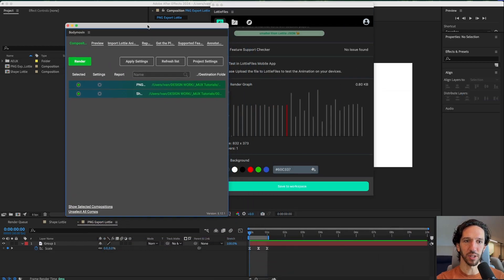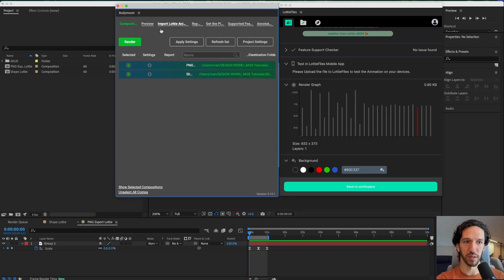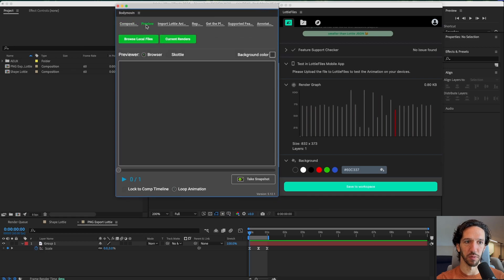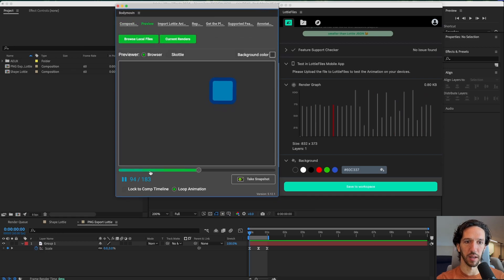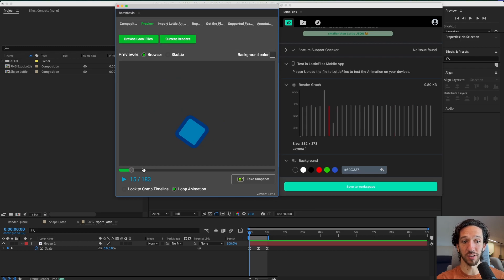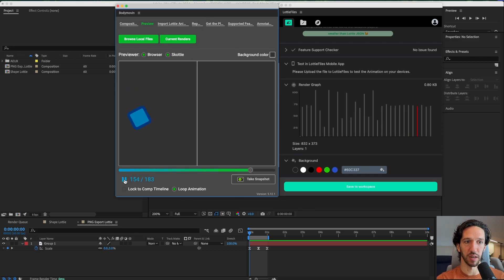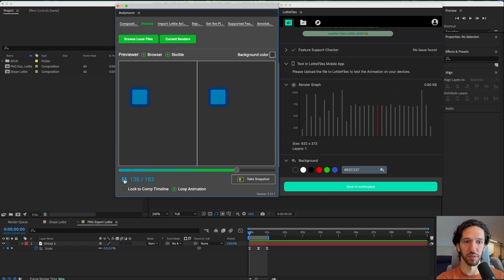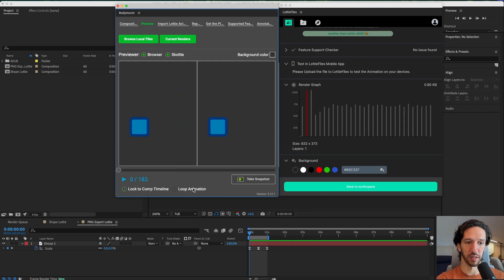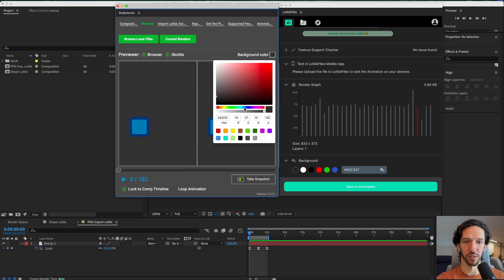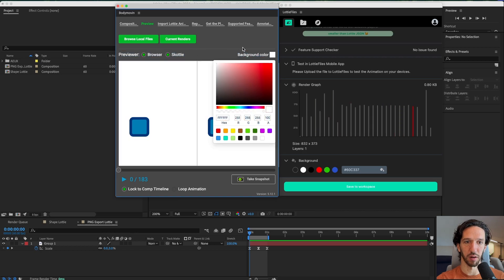But I actually think that Body Movin also has a preview function as well. I can actually preview it here. So there's actually a preview inside of Body Movin which is nice. You can change between Scotty and the browser and see the differences. That's nice. Loop the animation lock it to timeline. So those are kind of nice. You can also change the background color.